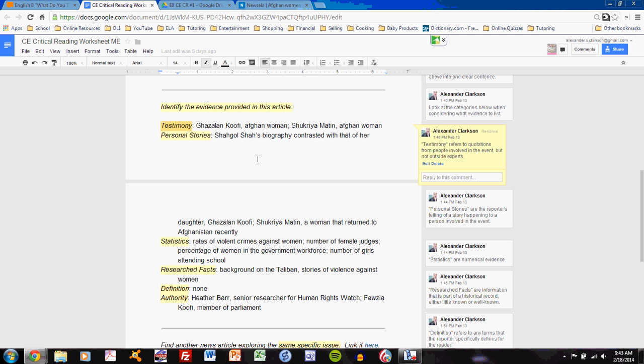Testimony refers to quotations from people involved in the event, but not outside experts. So, news reporters often take interviews with people involved in the events on which they report. In this article, two women have given testimony, and the testimony is found in quotations.